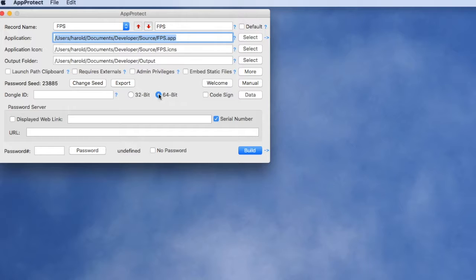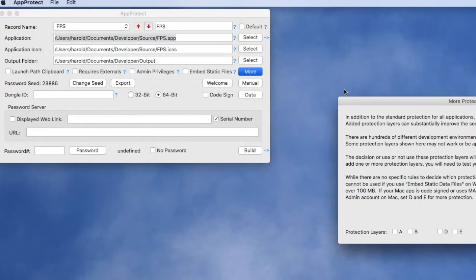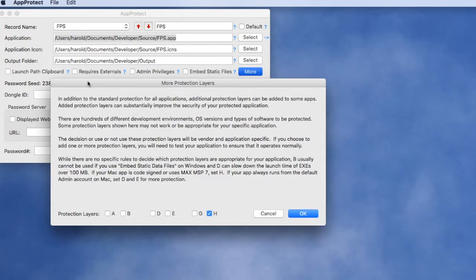We're going to generate this as a 64-bit application so it's ready to go on modern Mac computers, and finally we're going to add one additional protection layer for our Unity application.